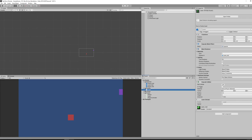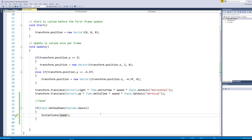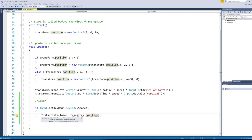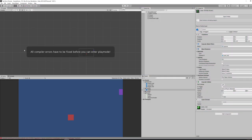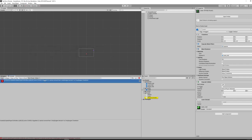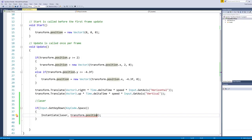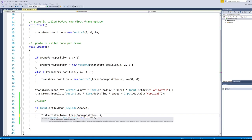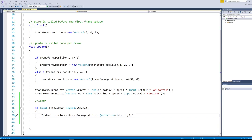We're going to instantiate the laser at transform.position, which will spawn it at the location of the game object this script is attached to — the player. Now we're getting an error. As you'll find by looking in the Unity API, when instantiating with a transform.position we also need to provide a rotational value. We use quaternion.identity, which tells the object we are not rotating it. You need to include quaternion.identity any time you're involving a changing transform position. Let's go check if that fixes our error.